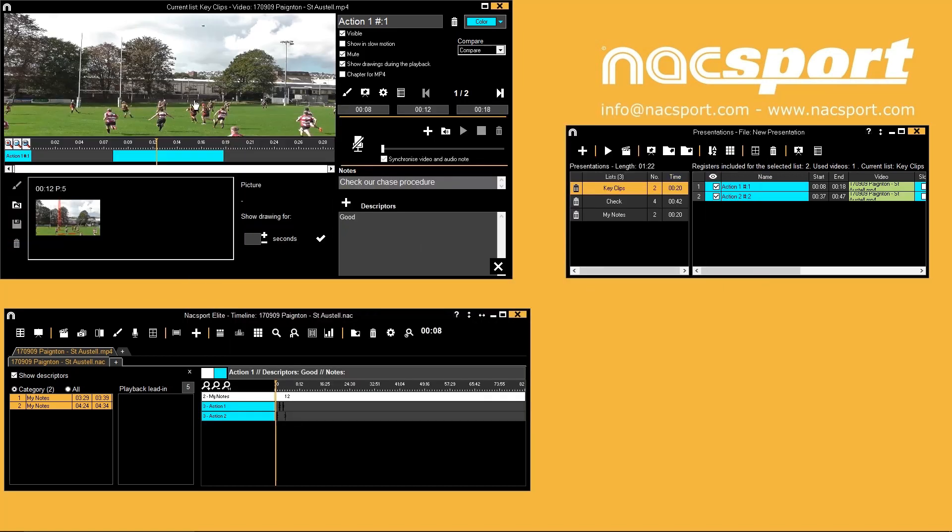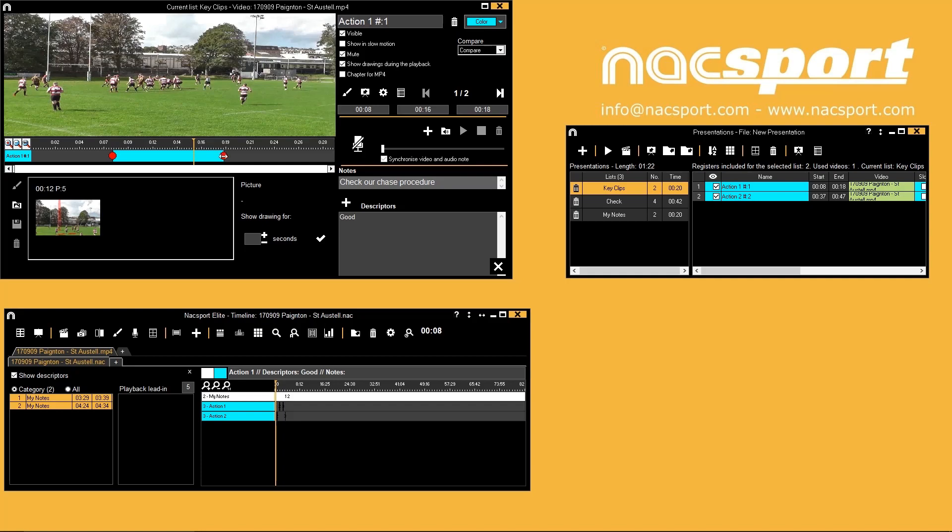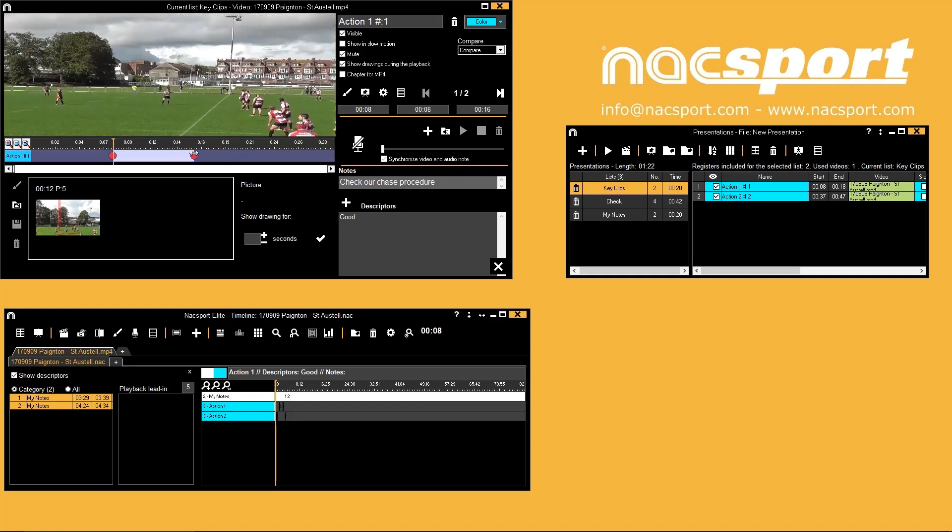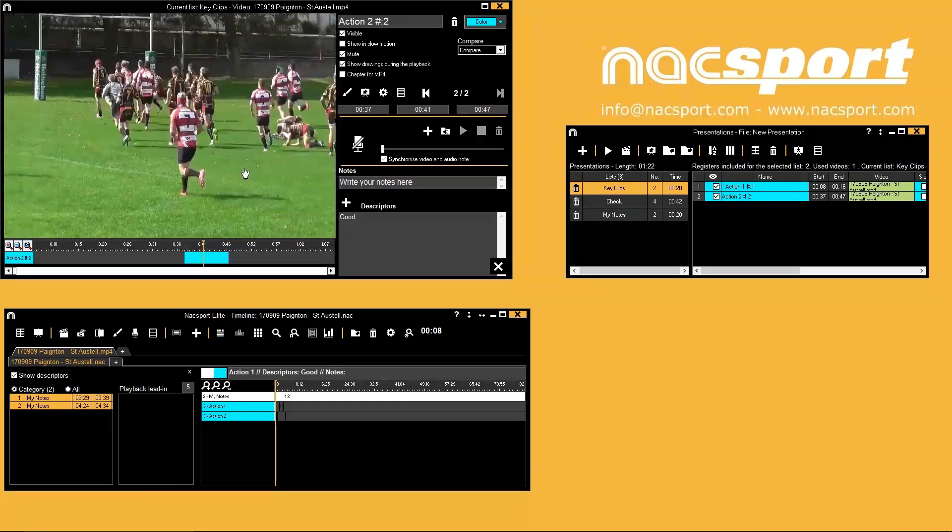You can easily skip to the next register in your presentation list with the arrow keys to add more details to other registers.